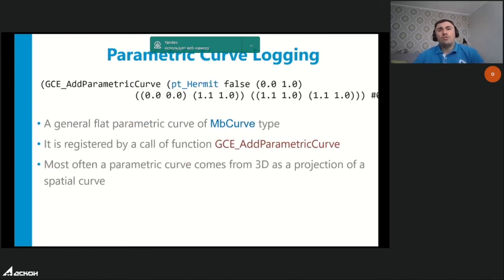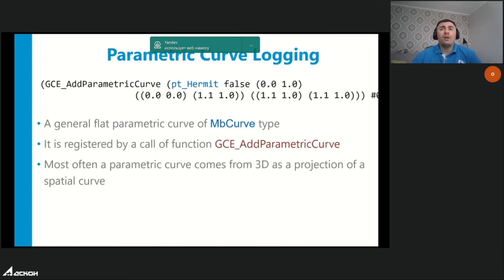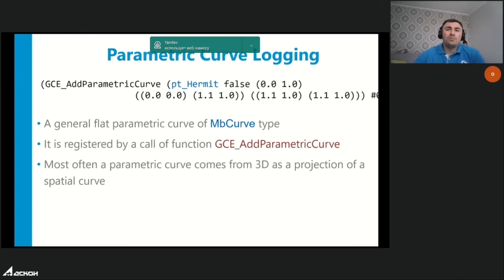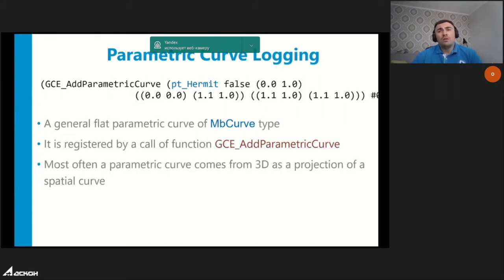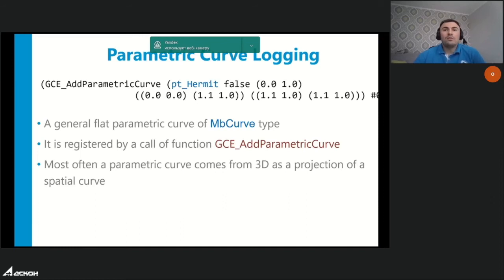We provide logging capabilities — our logging tool allows logging any C3D Solver API data types and functions. However, some API functions accept C3D Modeler types as arguments, and we hadn't logged them. This release closes that gap by adding logging of matrices and 2D curves of general type (MbCurve). Also, since this release, logging works correctly in parallel mode.